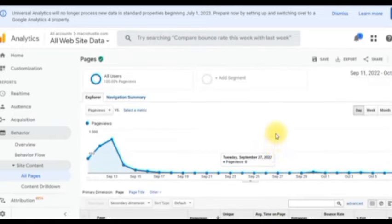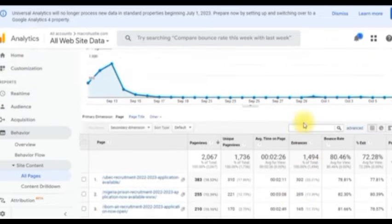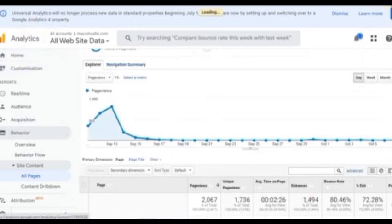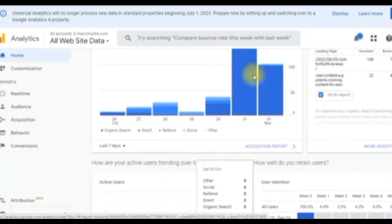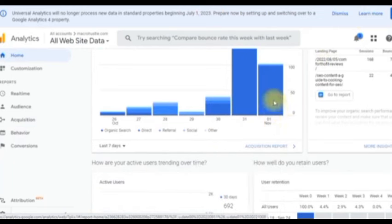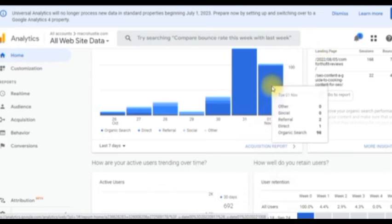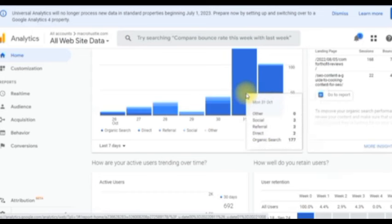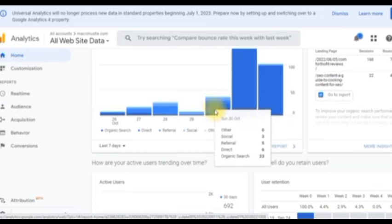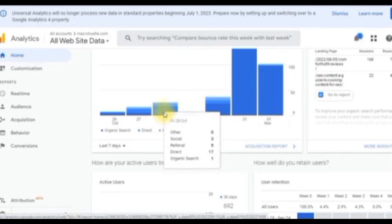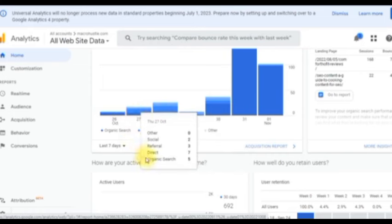Now let's check if I am getting all this traffic as organic search. Let me click on the home tab to show you everything you need to know. Pay attention — this is exactly the 1st of November. How many search results I got on my website: 98% organic search. This is coming all the way from Google Analytics — you can see that yourself. Organic search, organic search, direct traffic, organic search, organic search and so on.